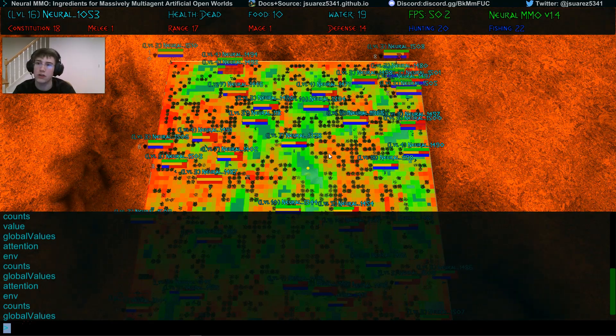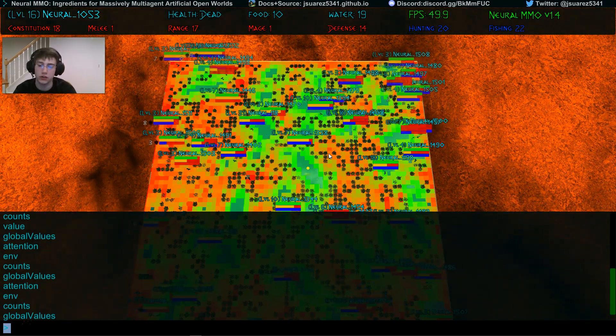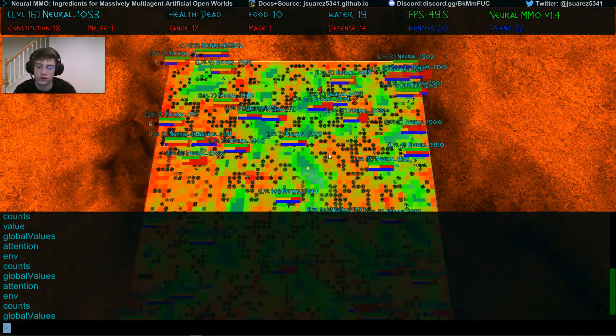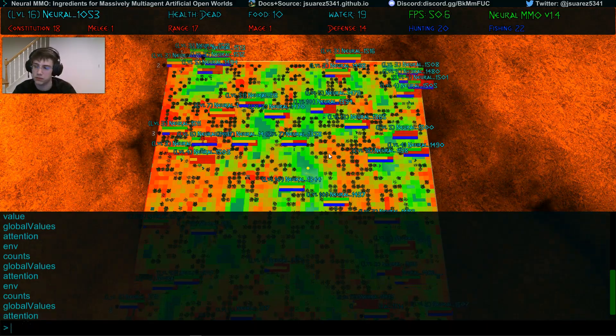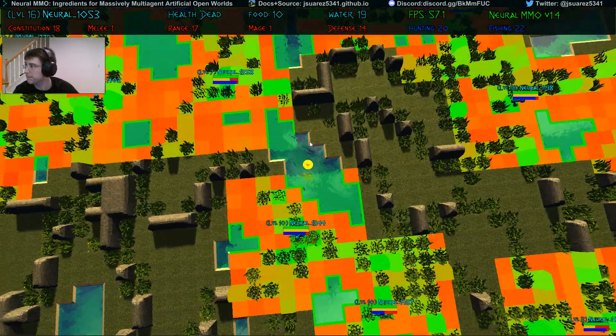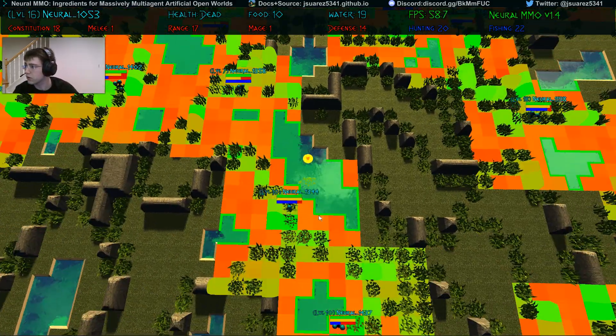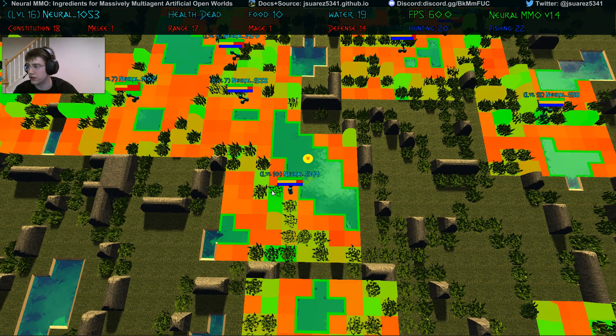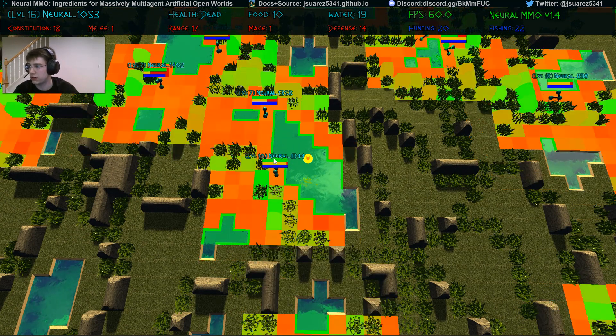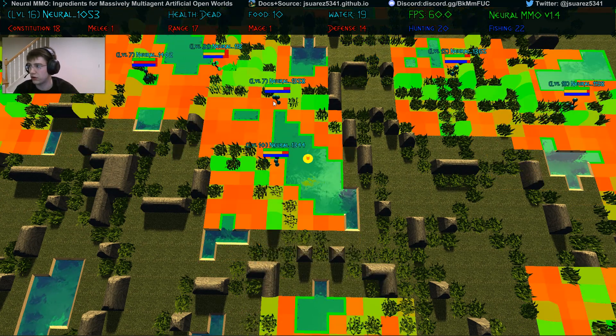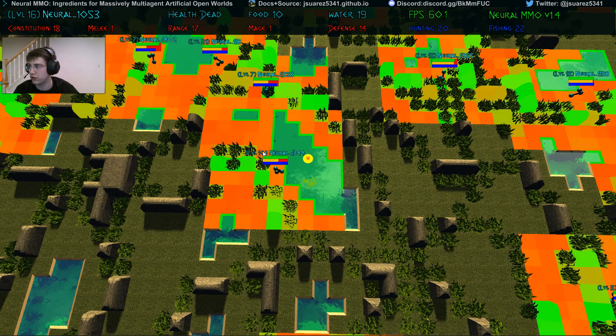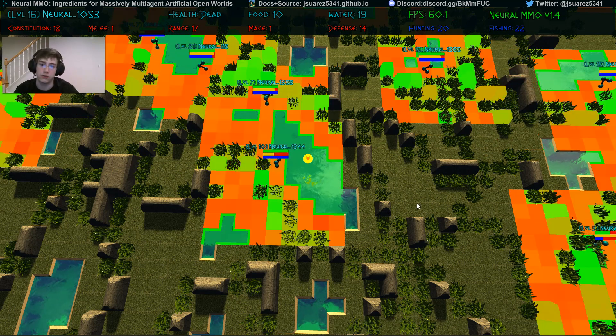And we can even visualize what agents happen to be attending to or focusing on at this given time. So this agent is focusing on these nearby obstacles, these nearby food tiles, and these nearby water tiles, not so much on farther away resources or on grass tiles.